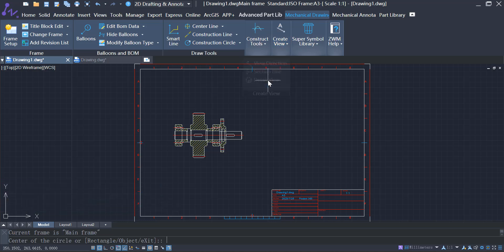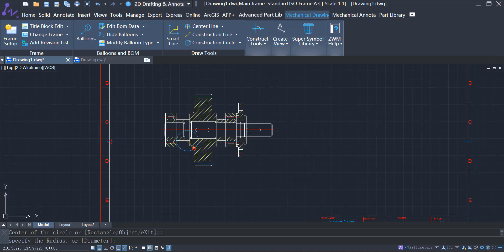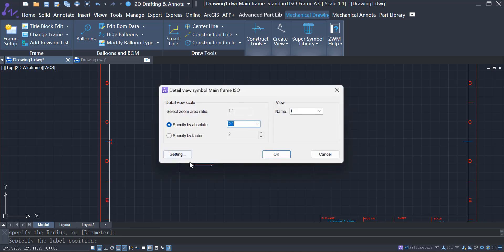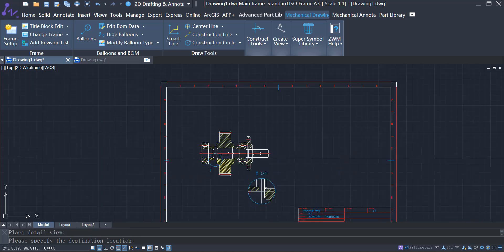It can quickly create an enlarged view of a specific portion of the drawing, allowing designers and manufacturers to better understand the details.